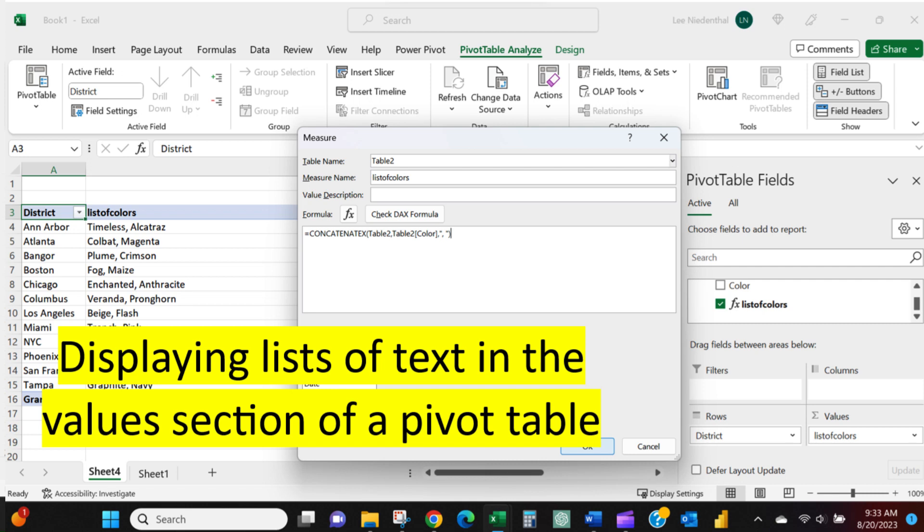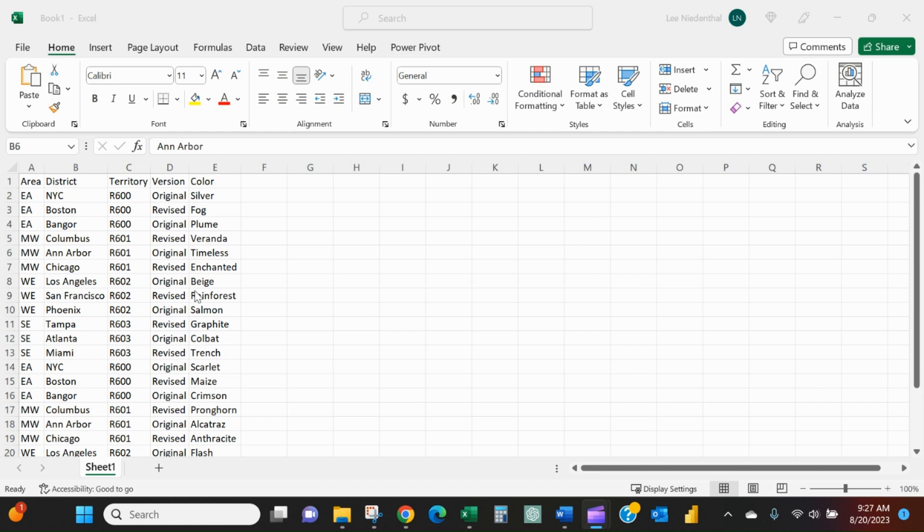Have you ever wanted to create a pivot table that lists out text and maybe even a list of text in the values field instead of just numbers?